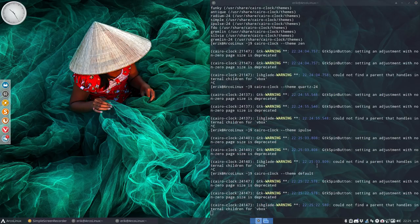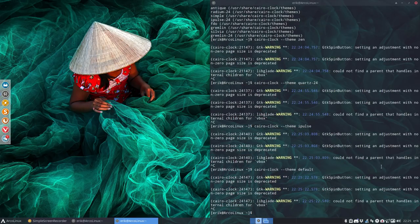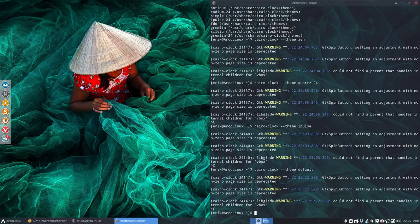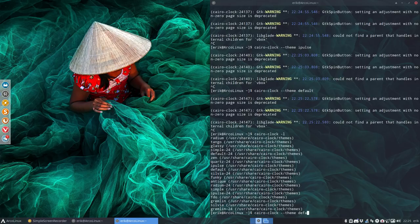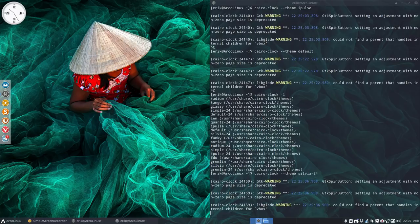Default is probably when you do type nothing, you'll get this one. Yeah, I think that is indeed the one you get. If you don't say anything about the theme. Hopla. So default Sylvia 24. All right.